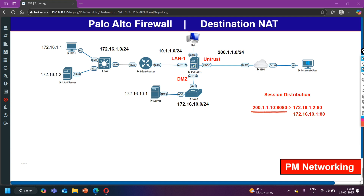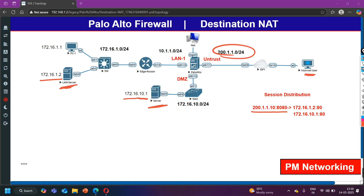I have two private servers here. One with IP 172.16.10.1 and one with IP 172.16.1.2. This is my public subnet which is running on this interface on Ethernet 1/1 of Palo Alto, which is in the untrusted zone. There is one internet user, and if this internet user browses this public IP address, the request will arrive to the Palo Alto Firewall, which should translate this public IP address into two different private IP addresses.